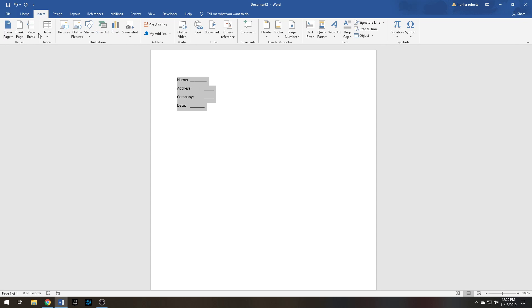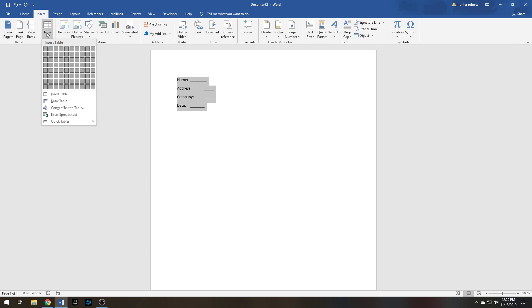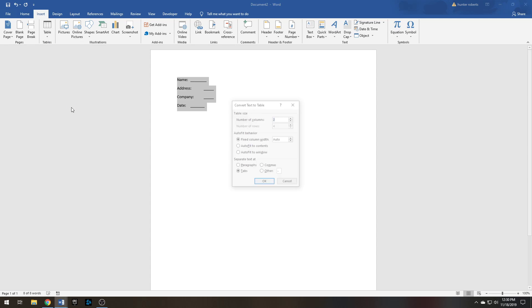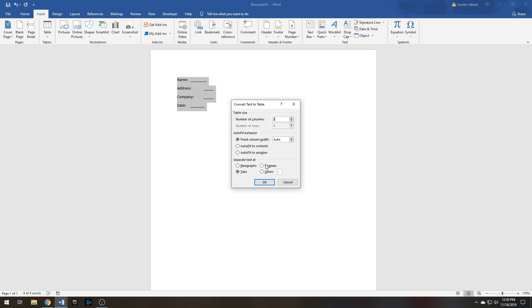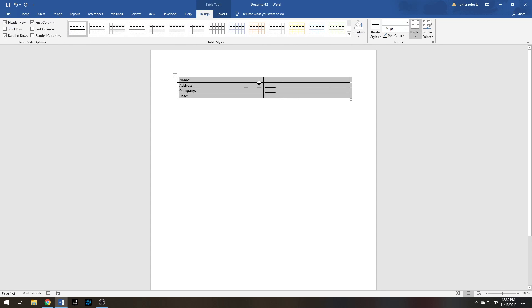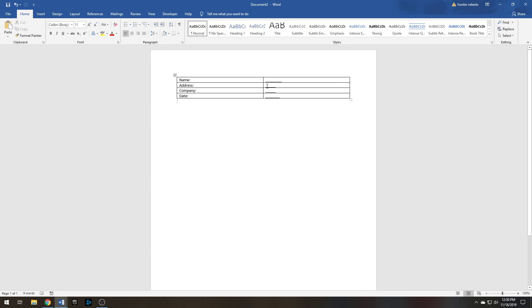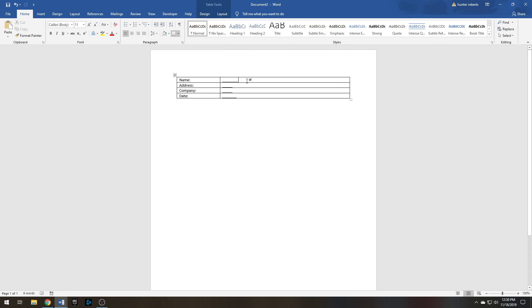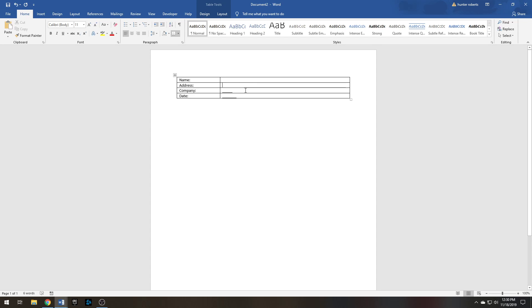You're going to want to highlight all your data, go to Insert, Table, Convert Text to Table. You're going to want to make sure Tabs is selected here. That's why when your cursor was up here you press Tab, so it'll create a different row of the column or a different column in the table. So now we have two columns: one for the title of the column and two for the spaces they're going to fill out.